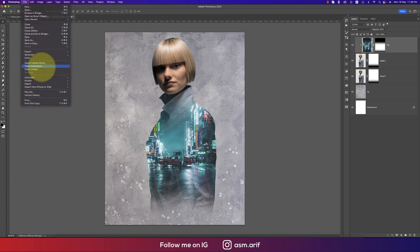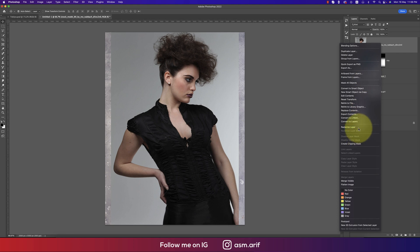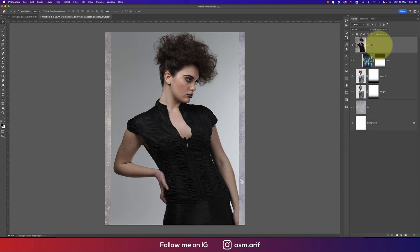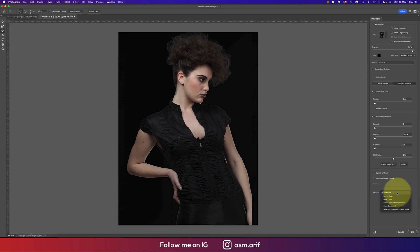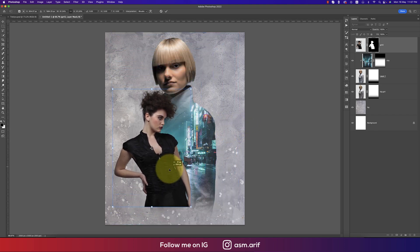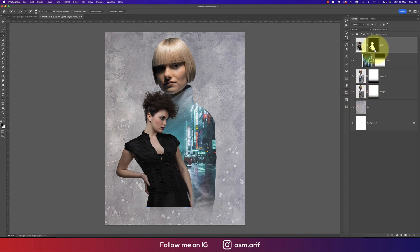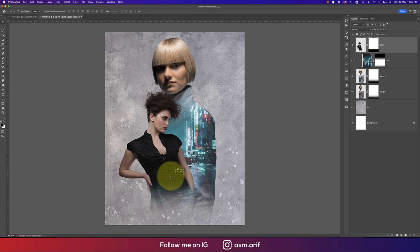Going to File again and Place Embedded — another girl photo I downloaded. Rasterize the layer as 'girl 2,' hit the tick button. Using the Selection tool, select subject, then go to the hair refining options to properly refine the hair. Add a layer mask and hit OK. Press Ctrl/Cmd+T to make it a little smaller and hit the tick button. Right-click, apply layer mask, then mask it out. Press G for Gradient to blend it with the previous image.